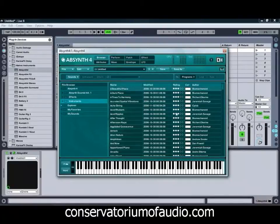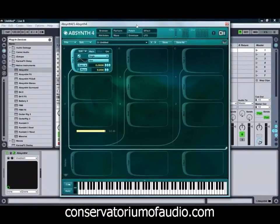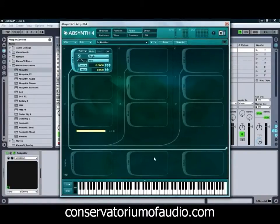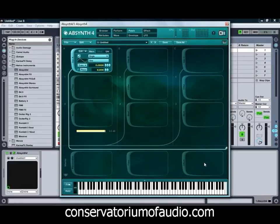Most of the stuff we're going to be doing today will be done in the patch view, which we can get to by clicking on the patch button there. What we can see is we've got three different channels, each of these providing us with an oscillator, a filter, and modulation, all feeding into a master section which provides us with a wave shaper, a master filter, and also a master effect — so quite a bit of flexibility in how it works.